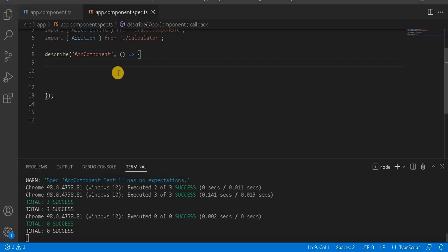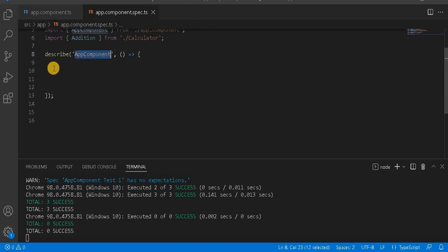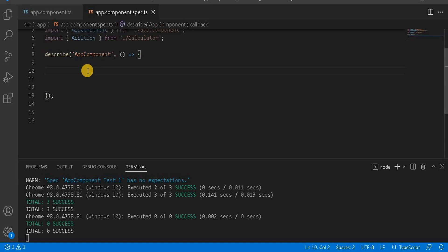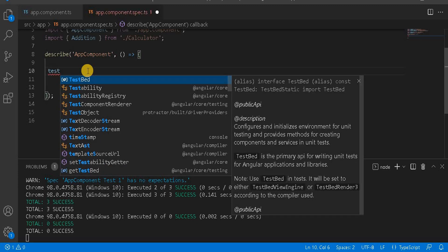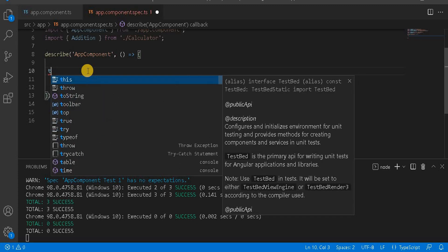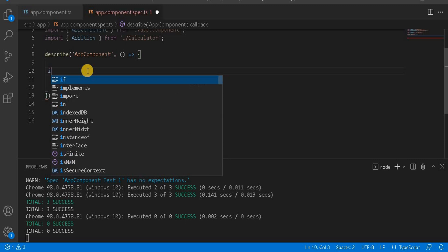Let's understand this with an example. Let's go to Visual Studio — here I have removed all the previous code. We only have an app component, basically a test suite. I'm going to create a couple of test cases here.